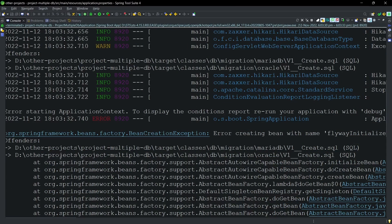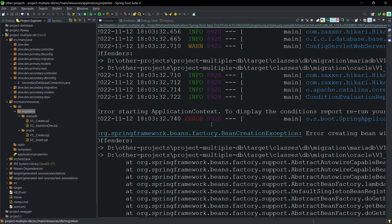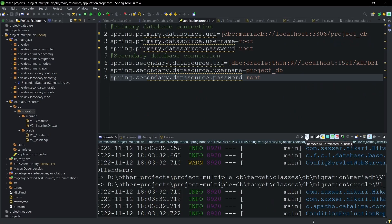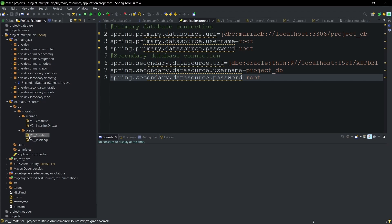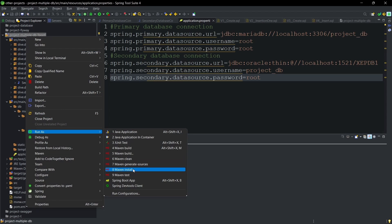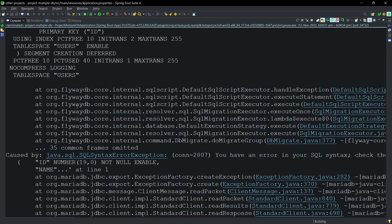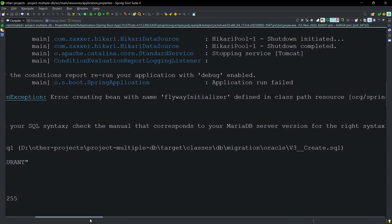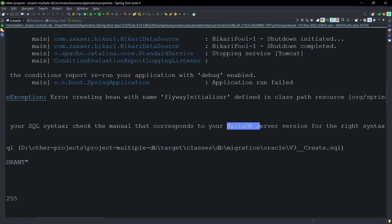The reason behind this failure is that the Flyway initializer found two files with the same version name — one in the MariaDB folder and one in the Oracle folder. This means Flyway picks up all files present in the migration folder during the migration process. Let me change the versions — this one to V3 and this one to V4 — and run again. It still fails because the Flyway initializer connected to the MariaDB server and is trying to execute the Oracle file.